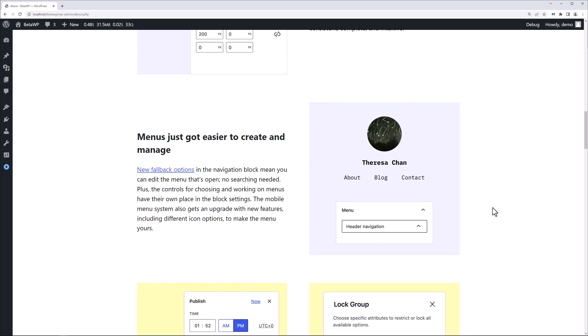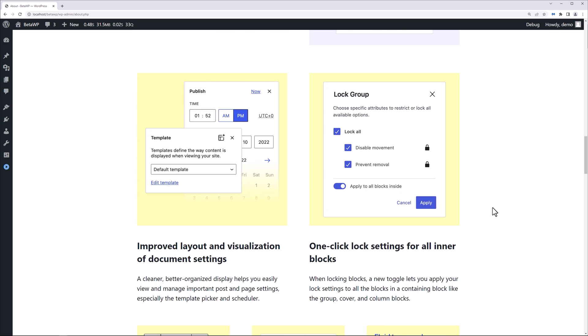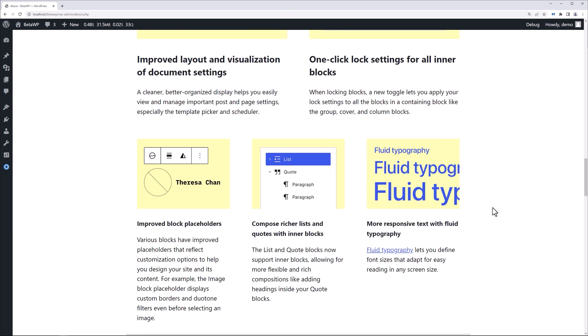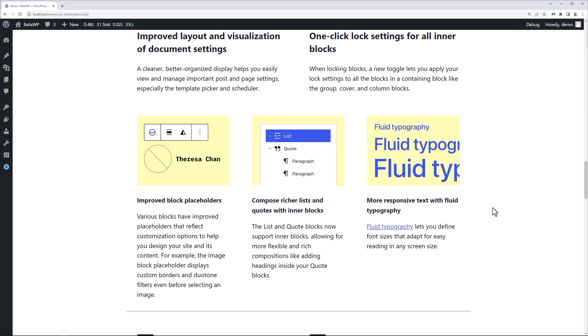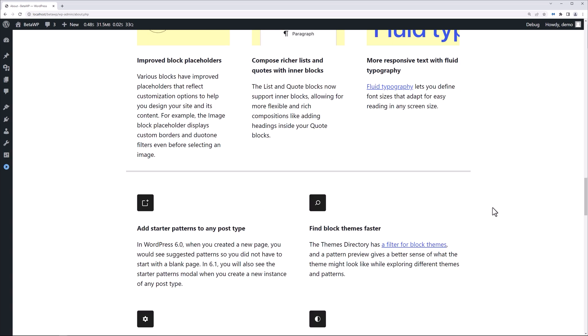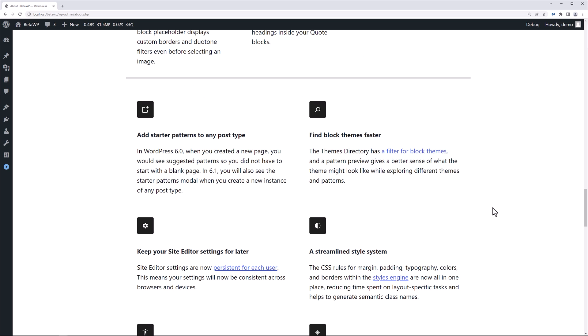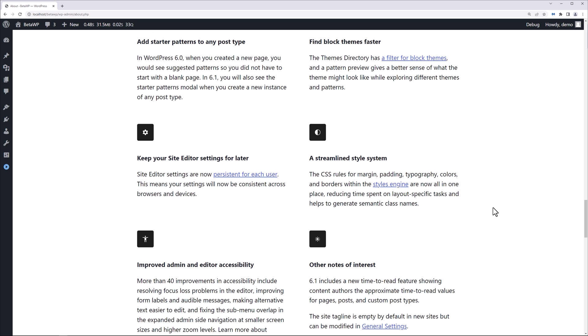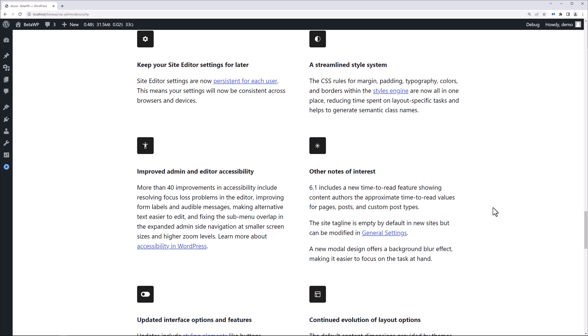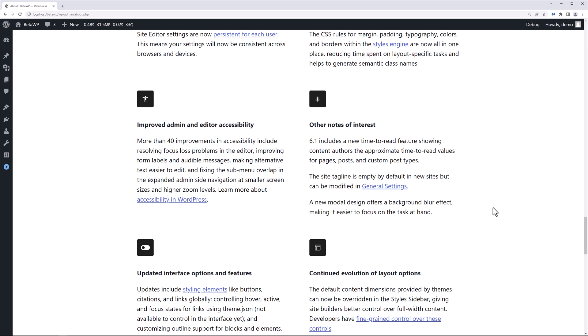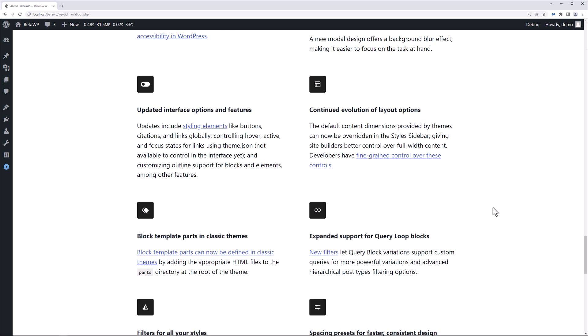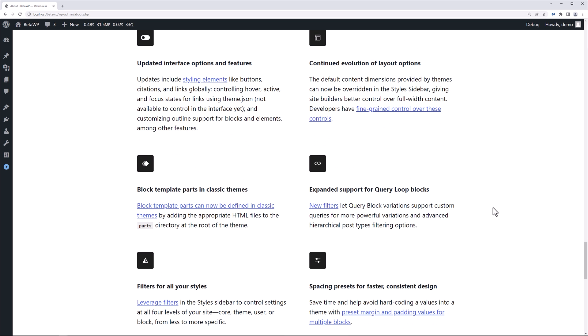Menus got easier to create and manage. There's an improved layout and visualization of document settings, one-click lock settings for all inner blocks, improved block placeholders, compose richer lists and quotes with inner blocks, more responsive text with fluid typography. You can now add starter patterns to any post type, find block themes faster, keep your site editor settings for later, a streamlined style system, improved admin and editor accessibility. Then they have more notes of interest, like 6.1 includes a new time to read feature showing content authors the approximate time to read values for pages, posts, and custom post types.